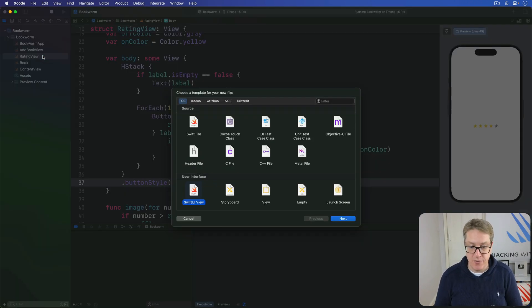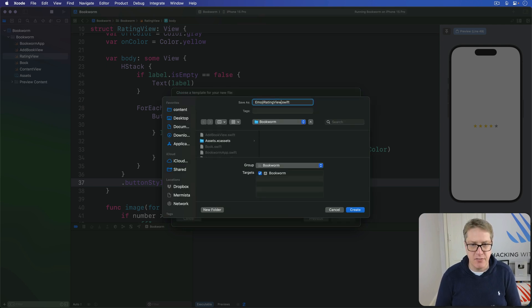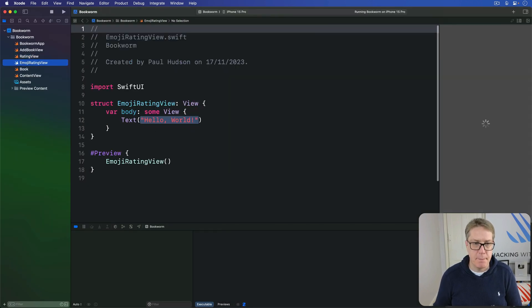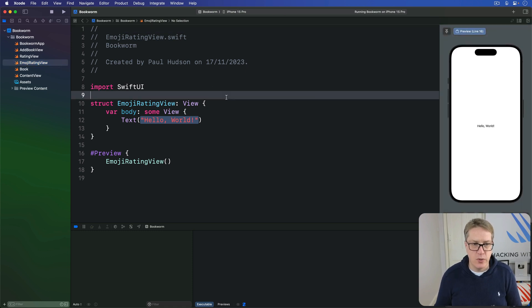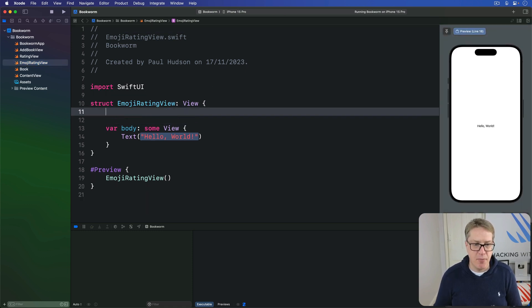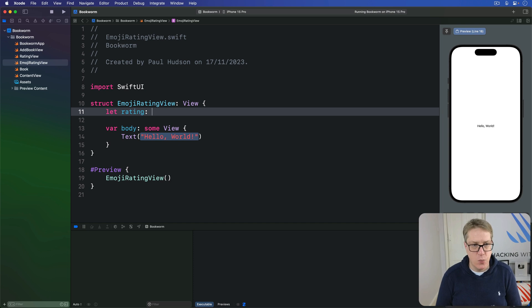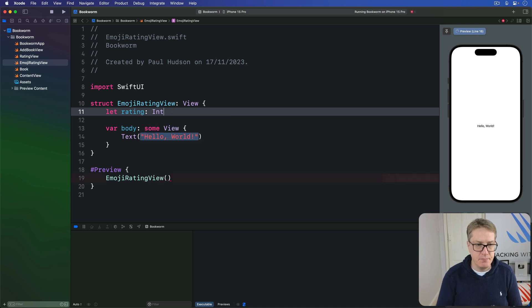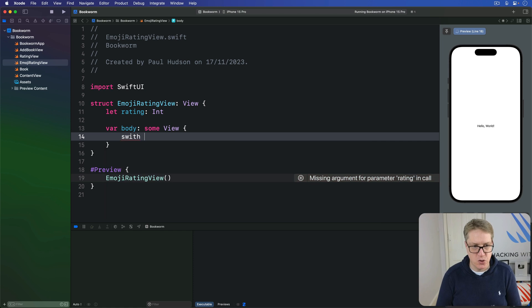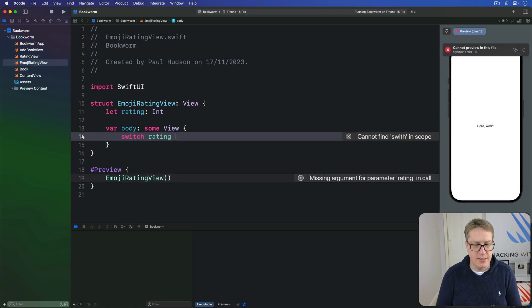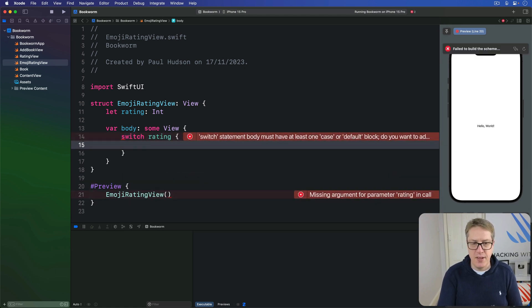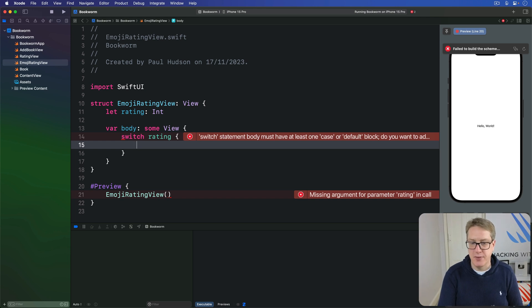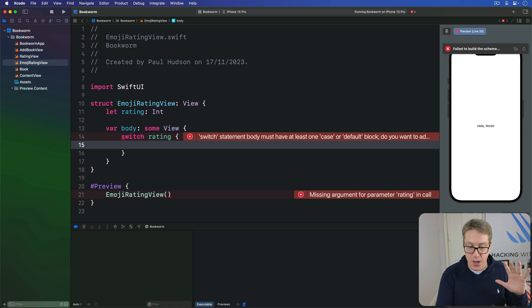Give it a property called rating which is an integer. Then down here in our body we will switch on that rating, and there'll be five possible cases we're working with here: case 1, 2, 3, 4, and default.